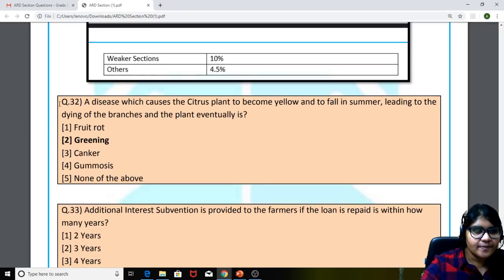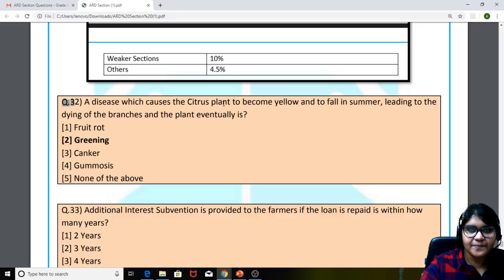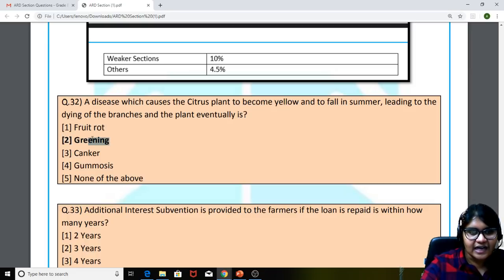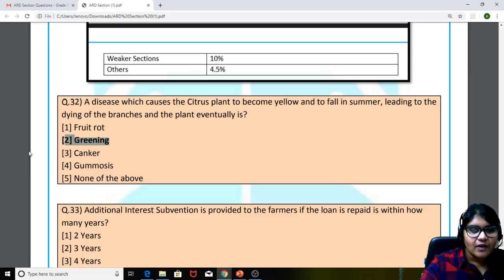Coming to question 32: a disease which causes a citrus plant to become yellow and to fall in summer, leading to drying of branches and the plant eventually dying, is called greening. So greening is the right answer — make sure you are aware about this.